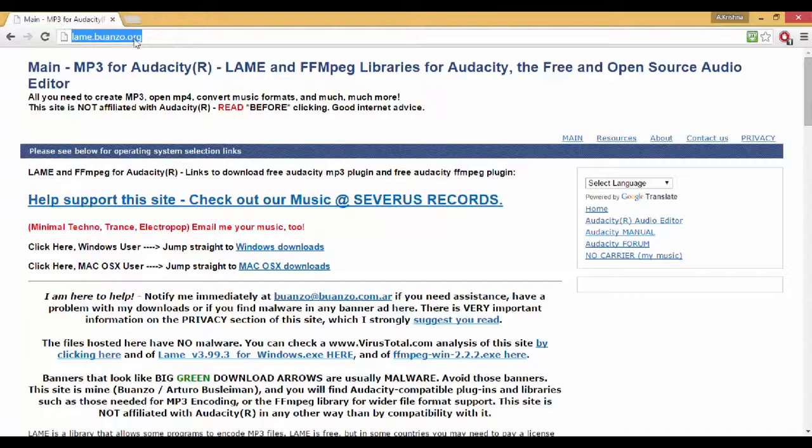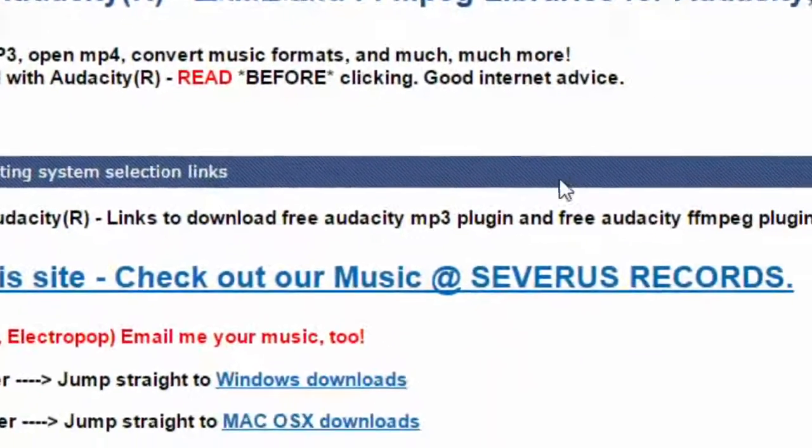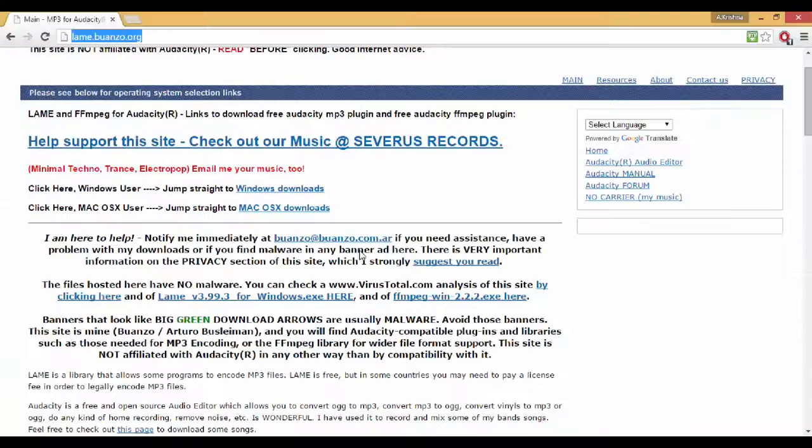First, open up your browser and go to this website called lame.buanzo.org. I'll drop the link right down in the description.